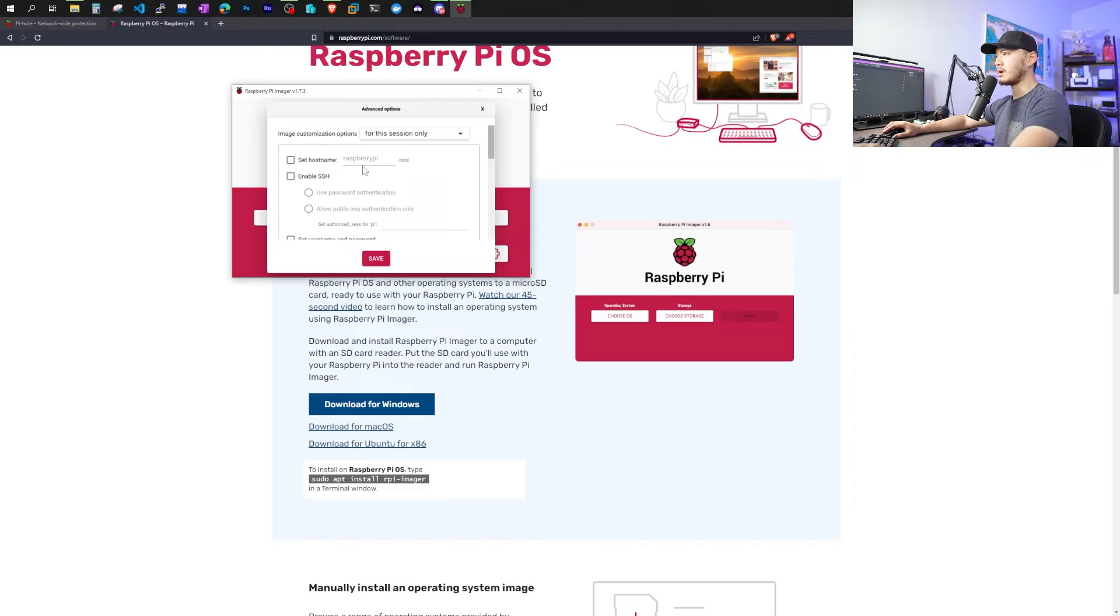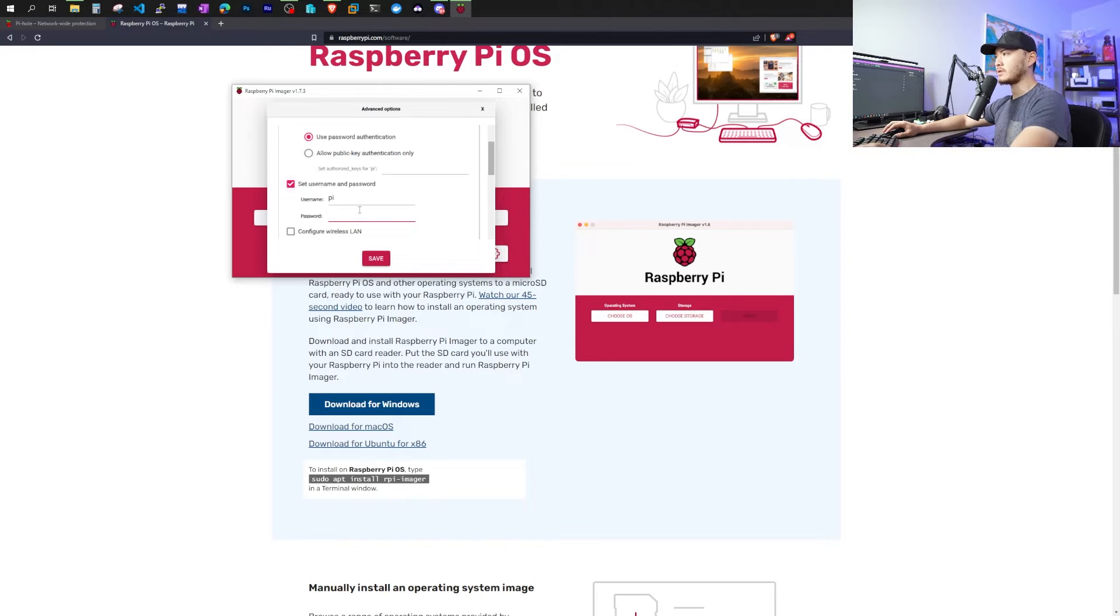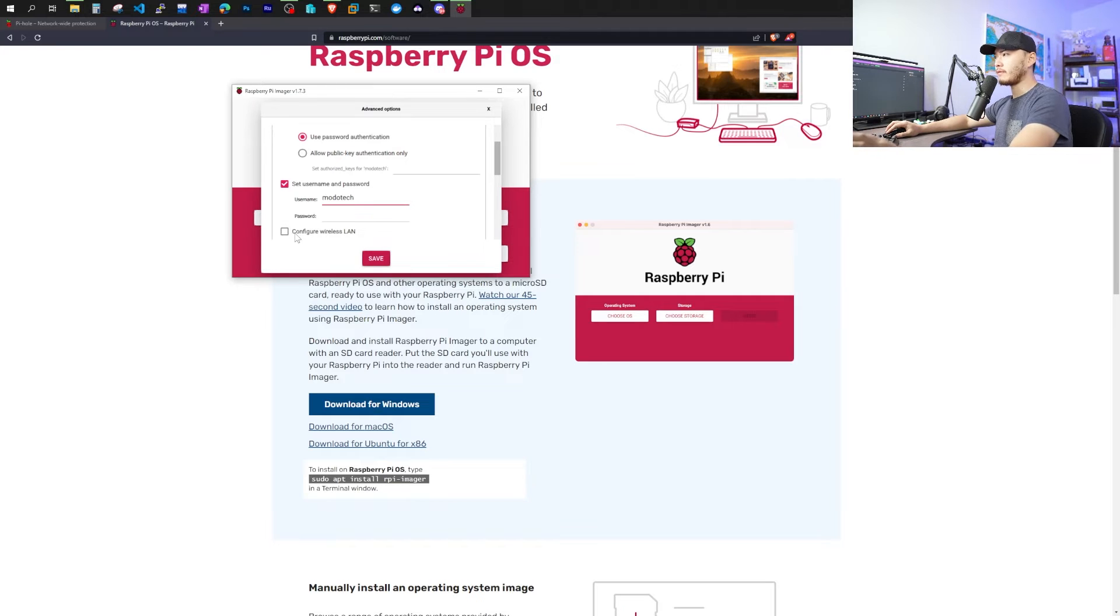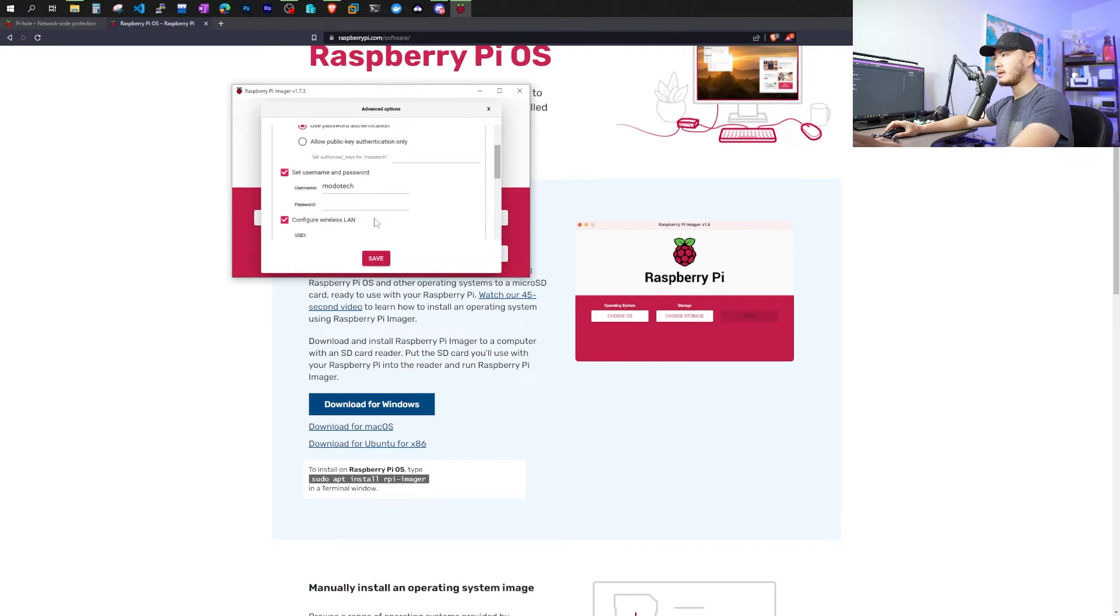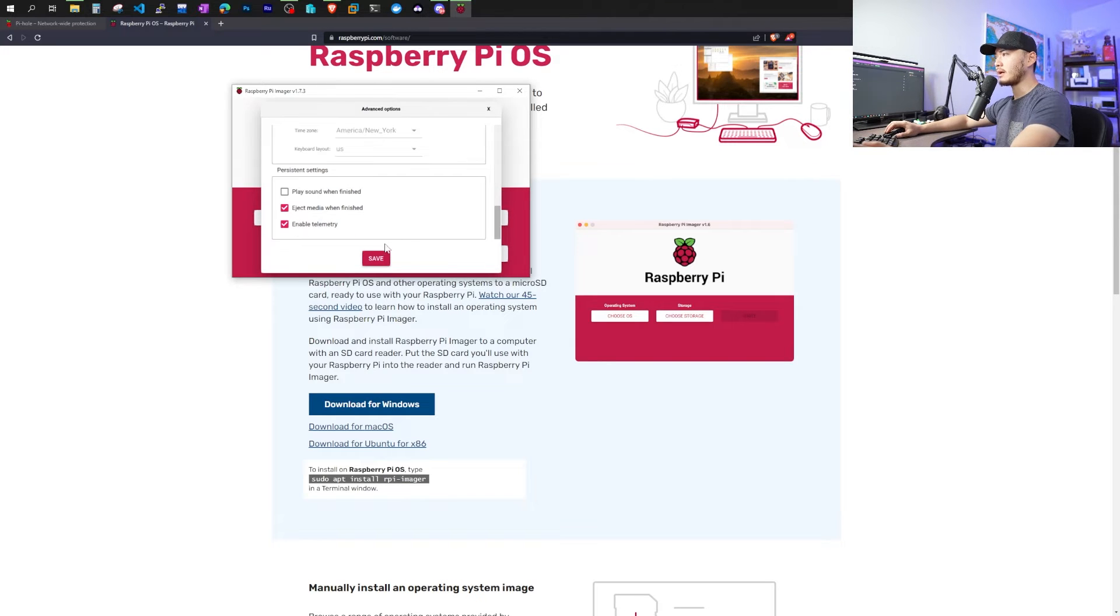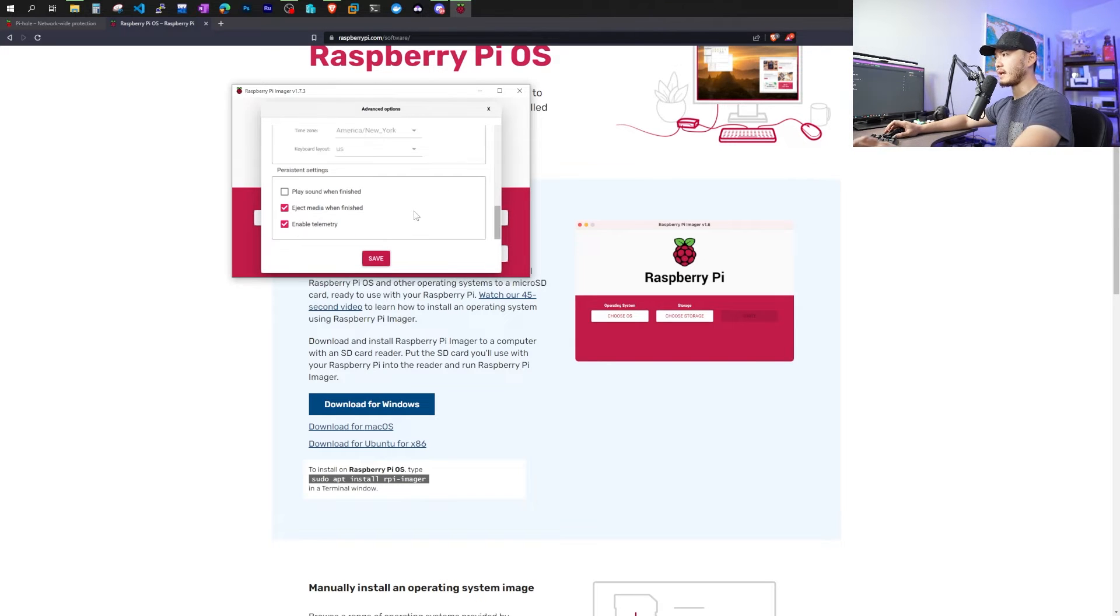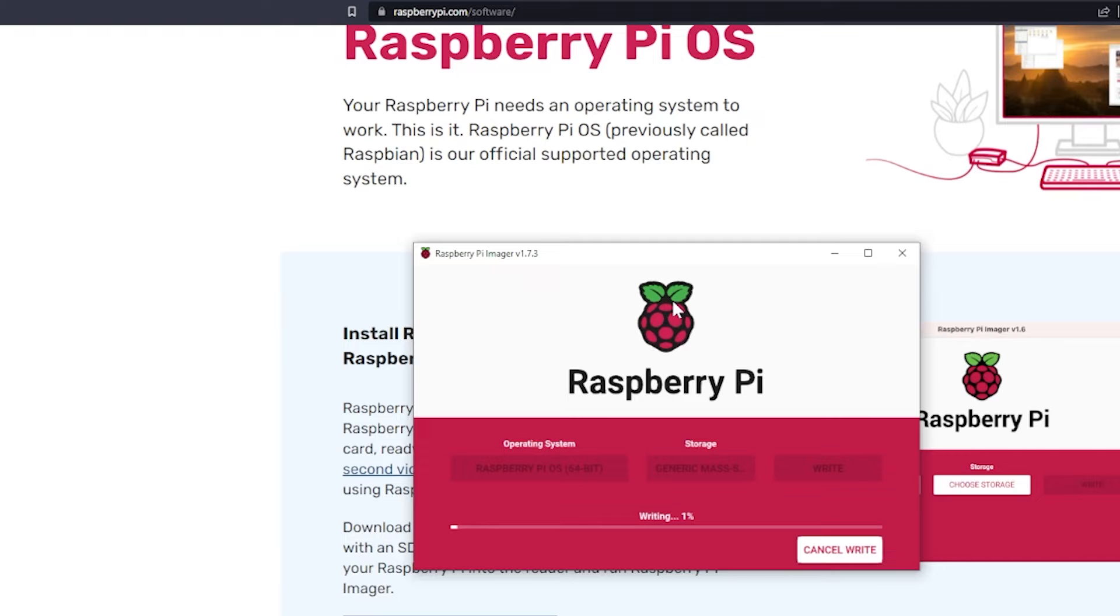Go to settings. You can set up your host name and make sure to enable SSH. You can choose to use public key authentication or you can use password authentication. For this video, we're just going to use password authentication. You can choose to configure wireless LAN right now, and it will ask you for the wireless ID and also the password. For me, I'm going to be plugging directly into the router. So I won't be configuring the wireless LAN. Once you've saved that, go ahead and write. It will tell you it's going to wipe everything on your SD card. This process may take a little bit.